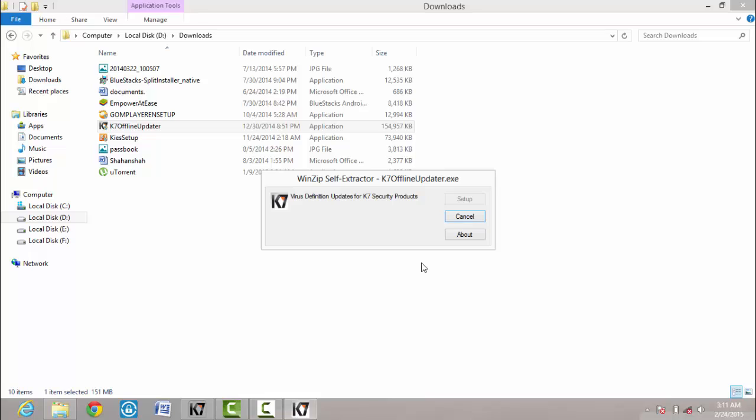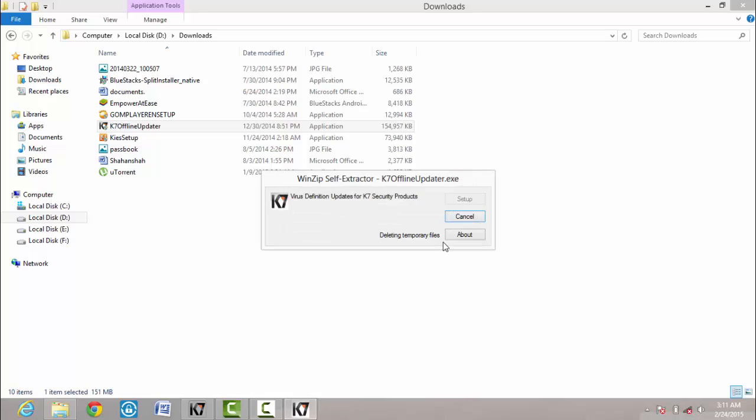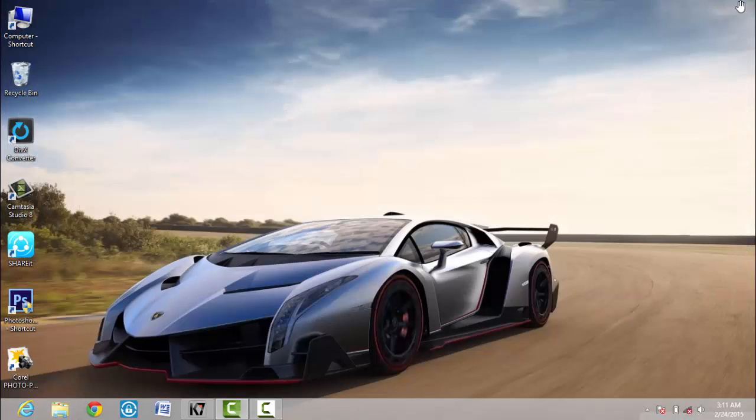Then wait for a few minutes. Then now it's done. The K7 antivirus updater is updating successfully. Then click on OK, then exit.